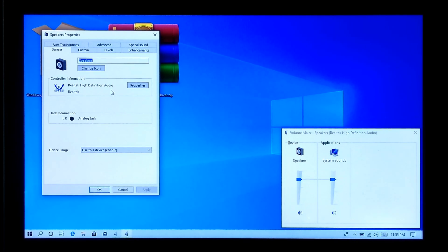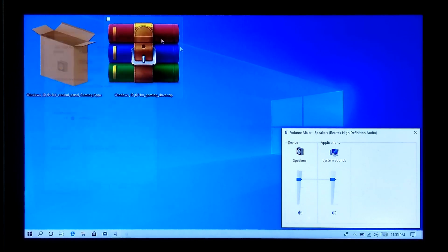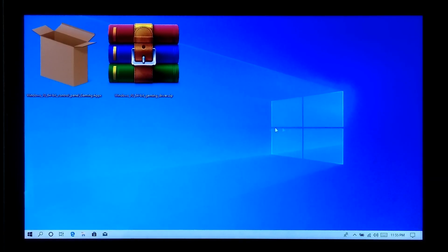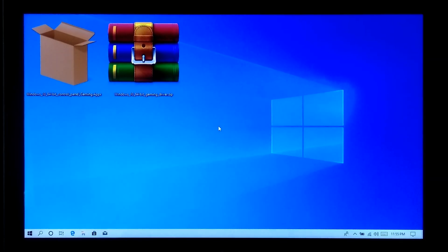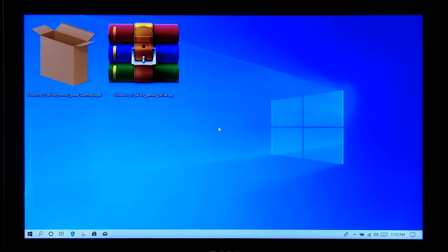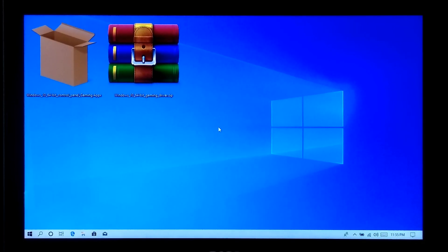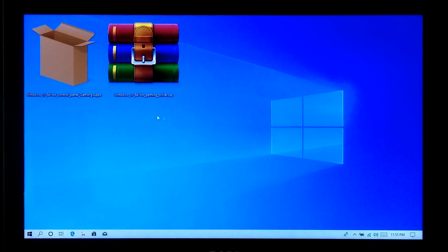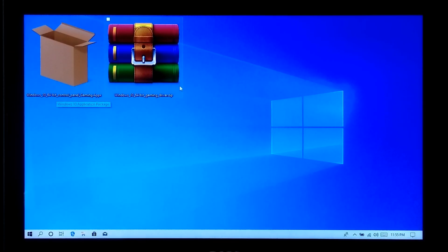So let's get started. First, you will need to download the Dolby Atmos gaming driver software from Dolby Laboratory's official website. I have already downloaded it, so I am not doing it again. Or you can download it from another unofficial website, but I will not recommend you to do that.